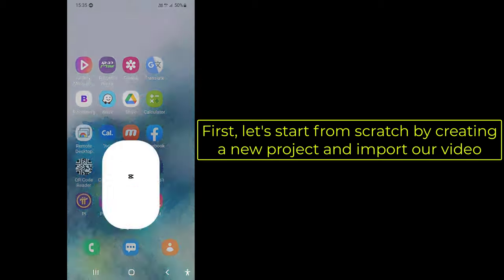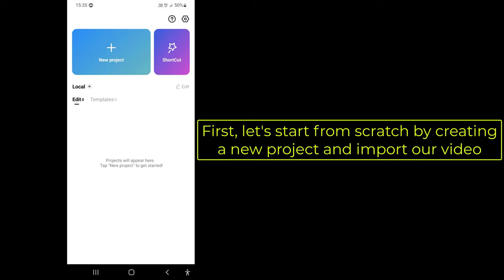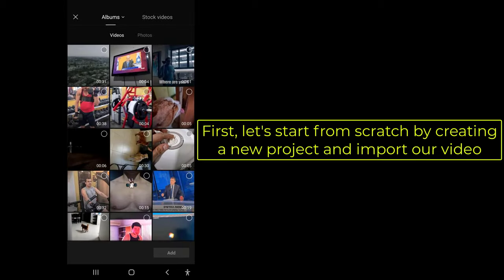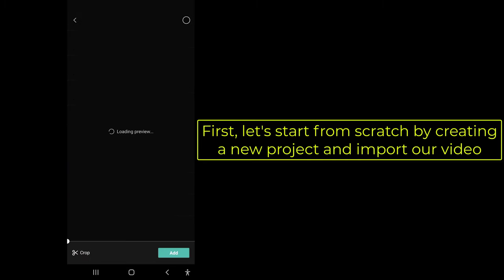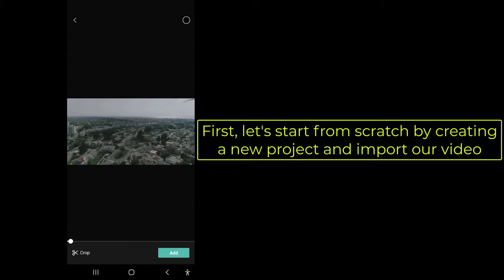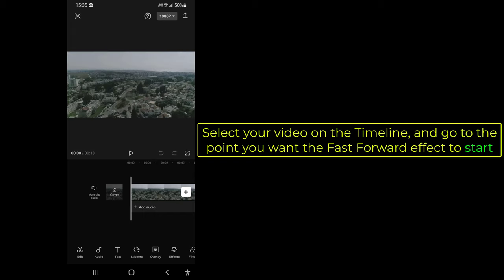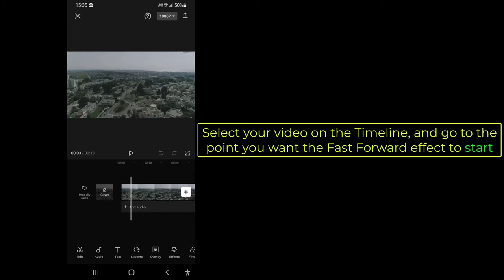First, let's start from scratch by creating a new project and import our video. Select your video on the timeline, and go to the point you want the fast forward effect to start.